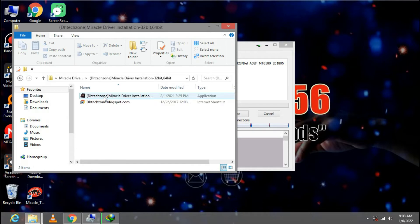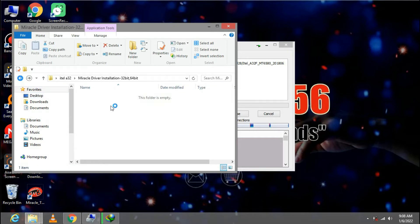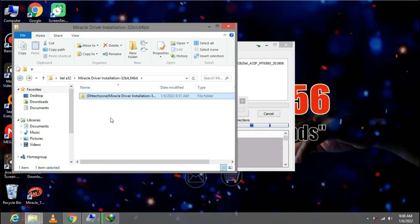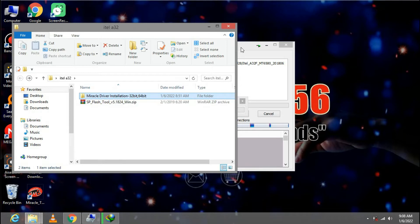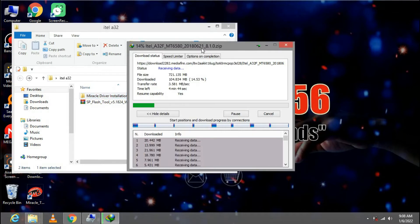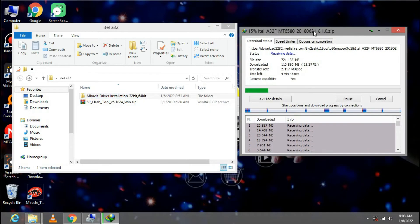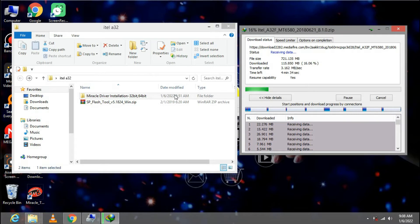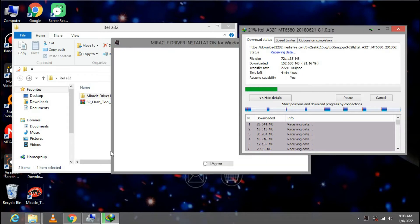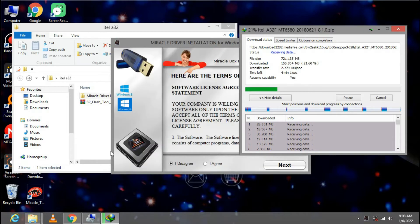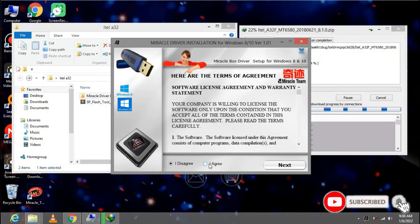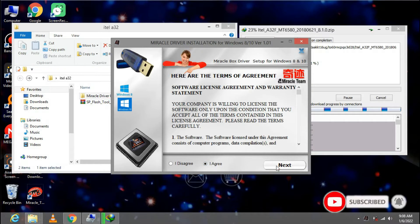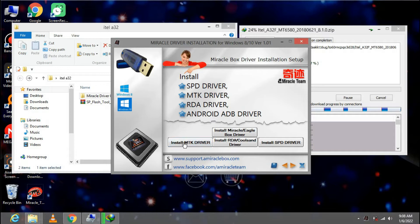We need to install the drivers to flash to the SP flash tool, this one right here. Let us first install the drivers as we download the firmware of the phone. Here it is. Click I agree, next, then you install MTK driver right here.